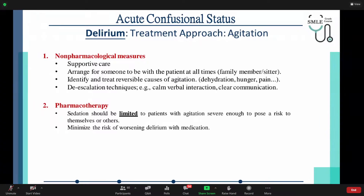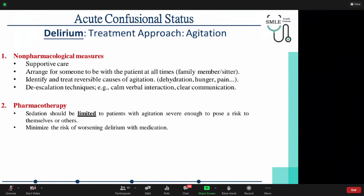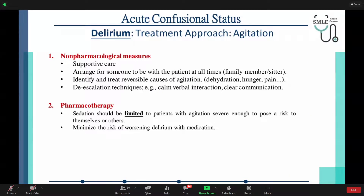The treatment approach for delirium agitation starts with non-pharmacological methods — a supportive approach. This includes arranging for someone to be with the patient at all times, either a family member or a sitter. Identify and treat the causes of agitation — this could be anything from hunger to pain to dehydration or loneliness. De-escalation techniques involve verbal interaction to calm down the patient: clear communication and anything to help the patient calm down.